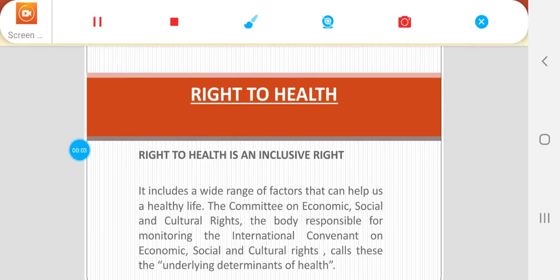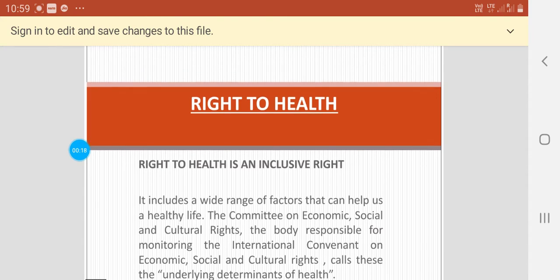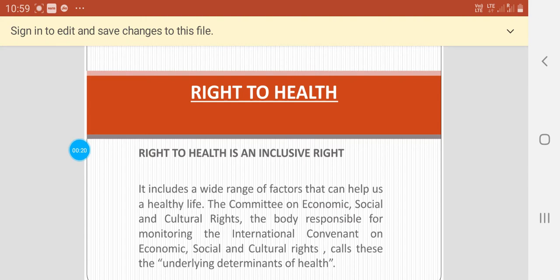Hello students. The topic for today's lecture is Right to Health. We'll deal with the concept of health and its rights. Right to Health is an inclusive right — it includes a wide range of factors that can help us lead a healthy life. The Committee on Economic, Social and Cultural Rights is the body responsible for monitoring the International Covenant on Economic, Social and Cultural Rights, and identifies these as the underlying determinants of health.